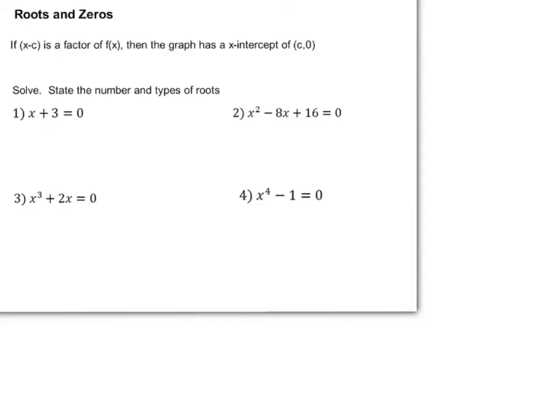If x minus c is a factor of f of x, that tells us we have an x-intercept at c. We already know this because we've graphed the functions, and we know that if we have a remainder of 0, it is an x-intercept.